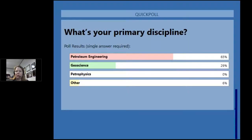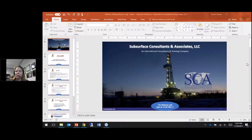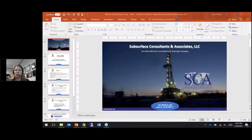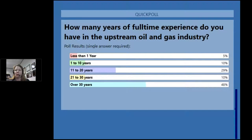Looks like we're about two-thirds engineers and one-third geoscientists. Our next poll is on how many years of full-time experience do you have in the oil and gas industry. We've got a pretty good distribution between less than one year up to over 30 years experience. Almost all of you have voted, so I'm going to close that poll and share the results — looks like almost half have over 30 years experience, and a good portion are in the 11 to 20 years range.